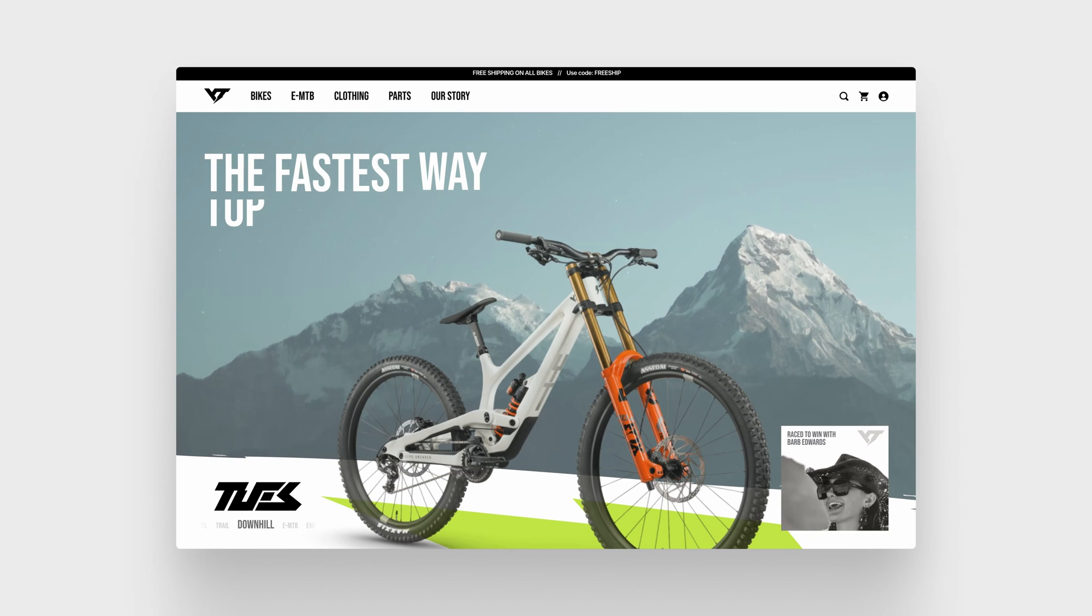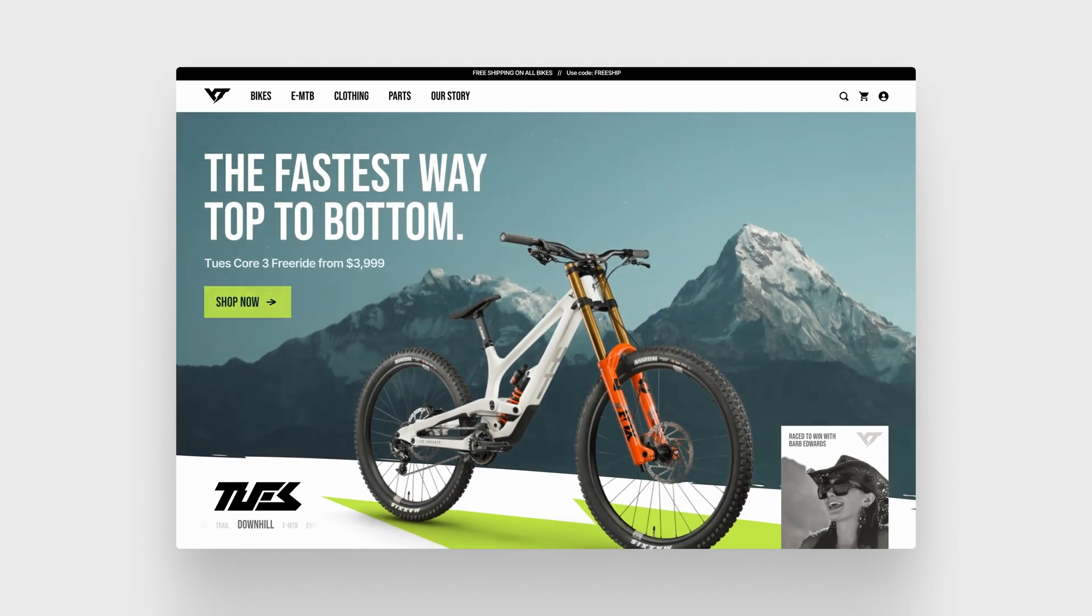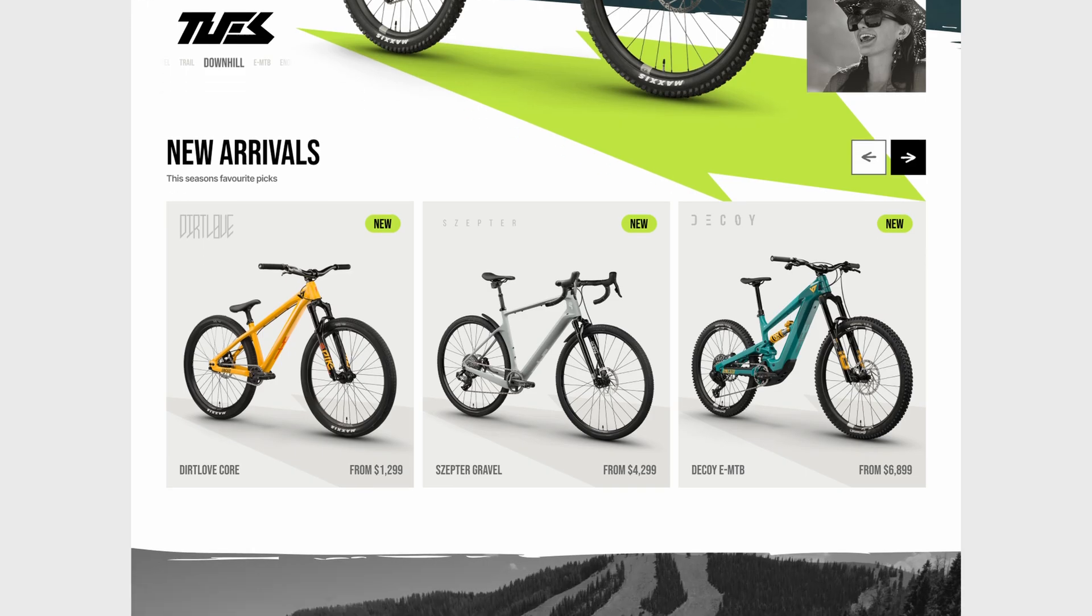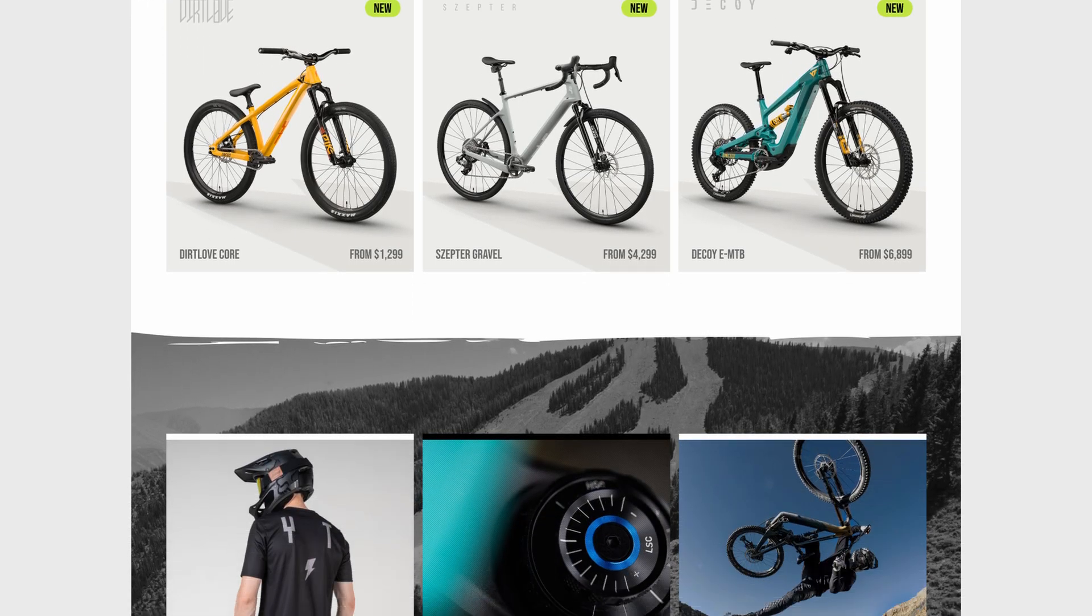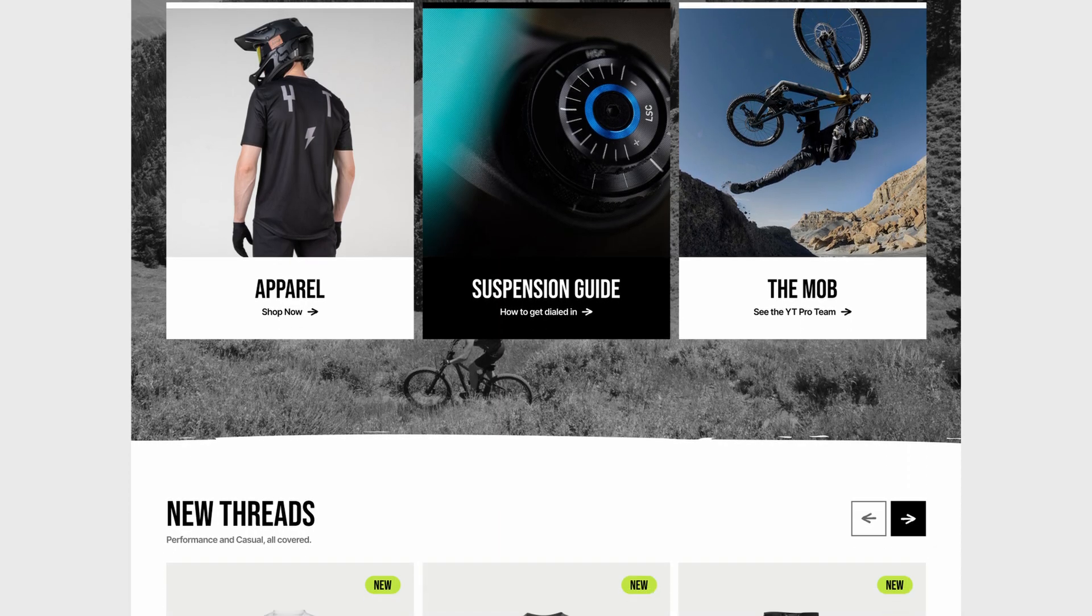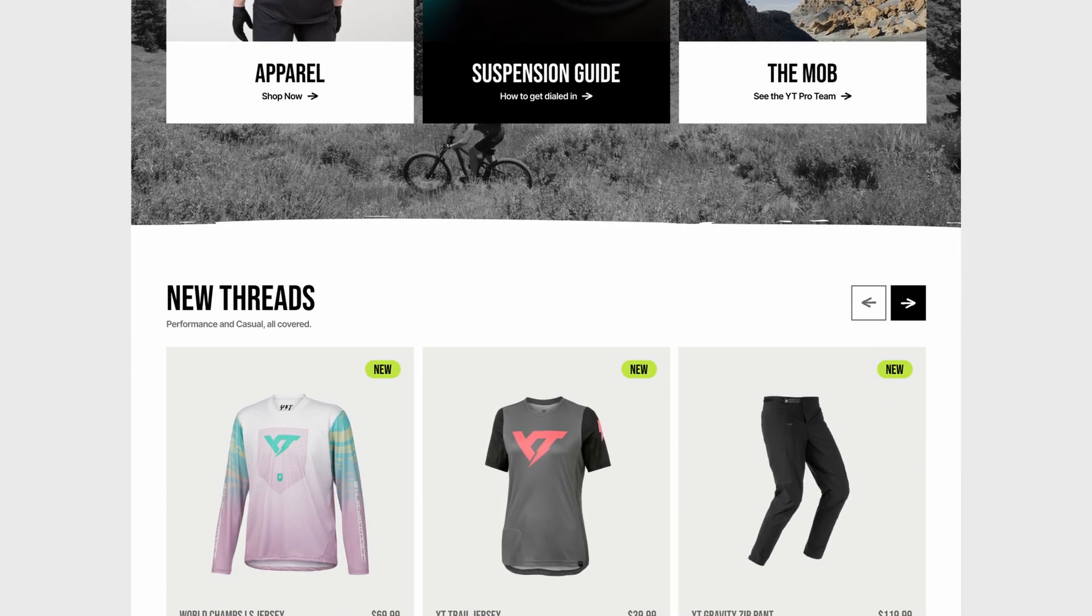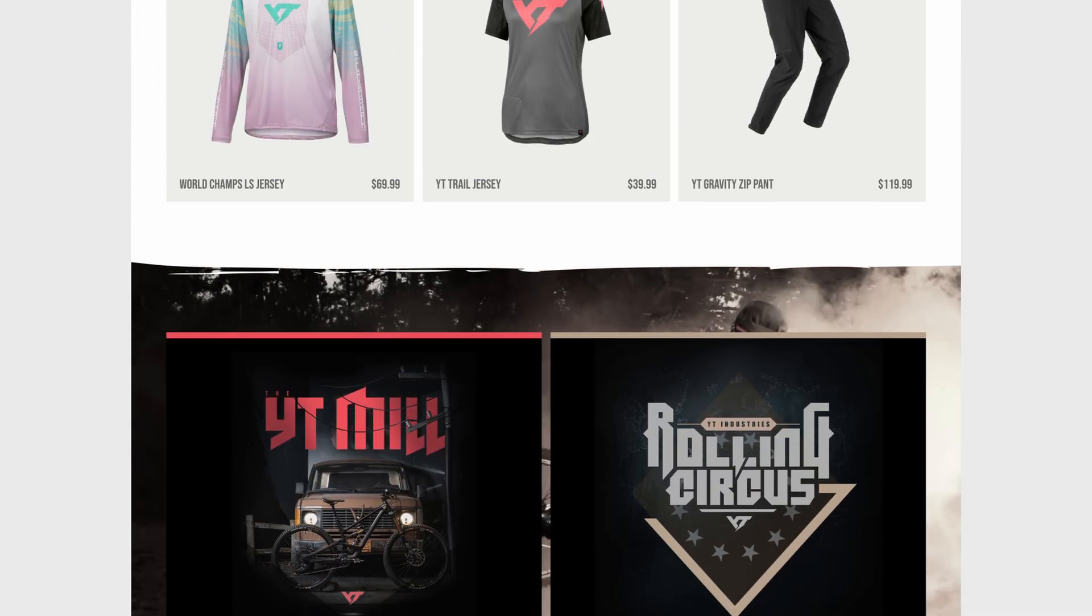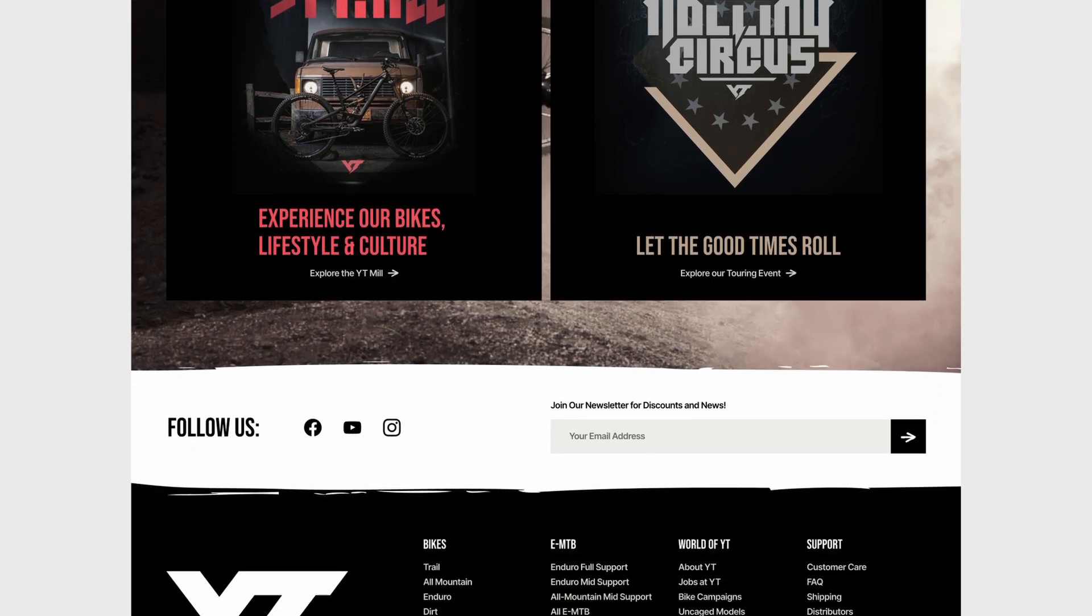So I think we set out what we managed to do with this website. We managed to simplify the navigation. I think we made it look a lot more consistent and cohesive and tie in with the YT brand and we've showed more product on the homepage itself. What do you guys think? Did you like the redesign? Did you follow along?